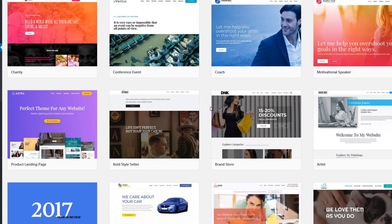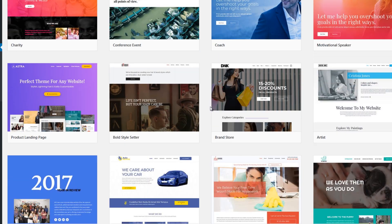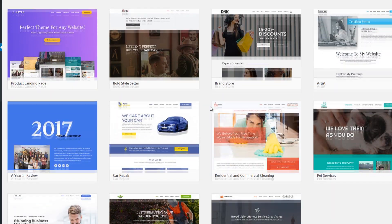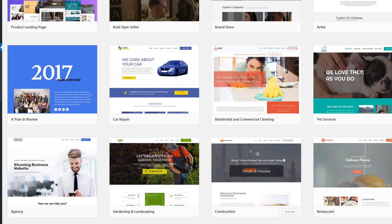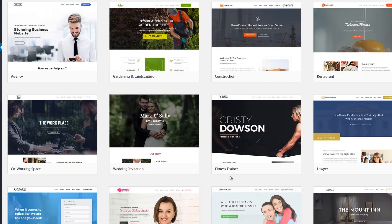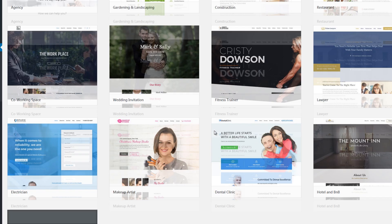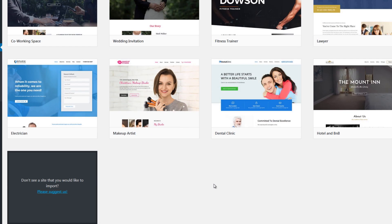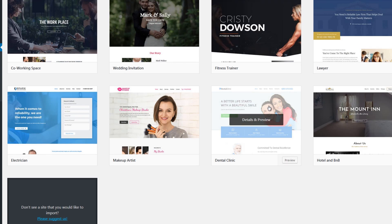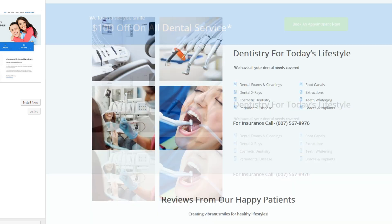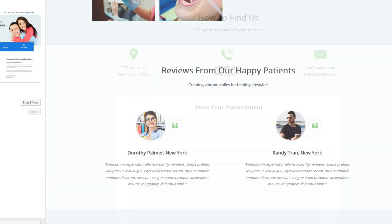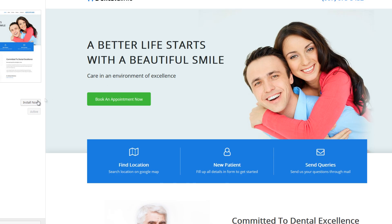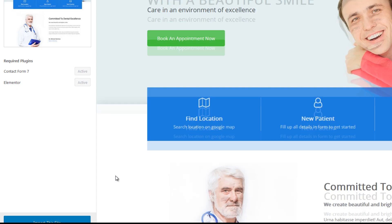And then the next thing to do is to select your template, select any template that you want. Now I'm planning to create a website for my online portfolio so I think this would do it. So I'll just preview that. This looks cool, very cool, very clean and beautiful. So I will just install that.